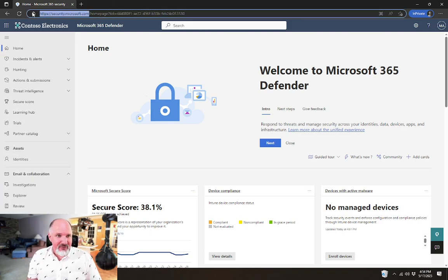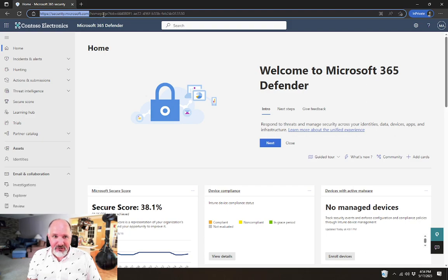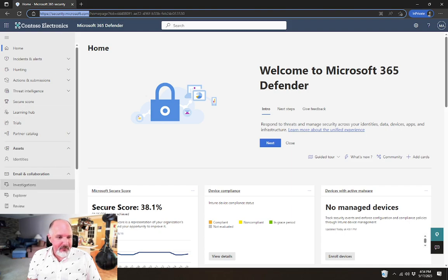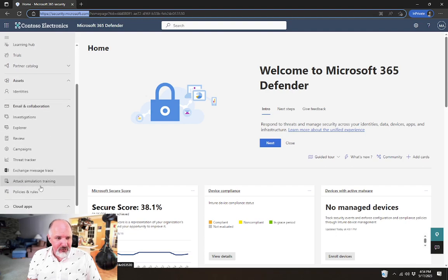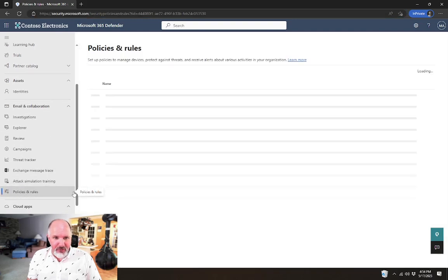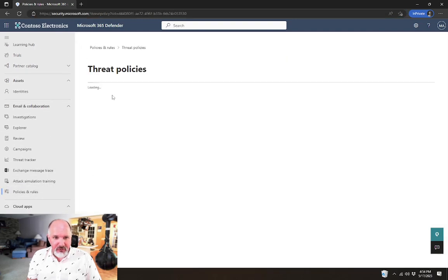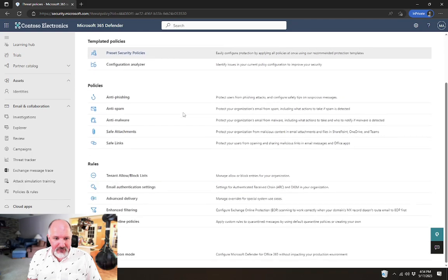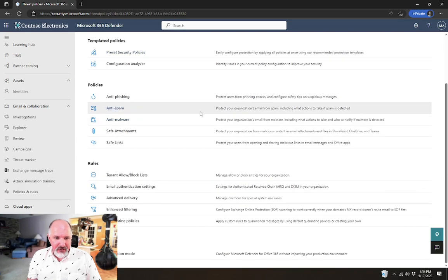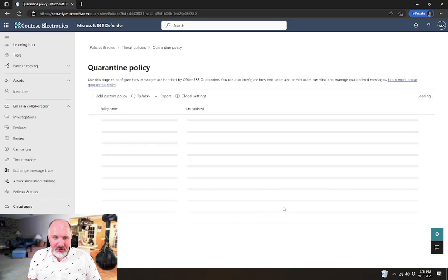To get to these settings, you'll want to go to the Microsoft 365 Defender portal at security.microsoft.com. And once here under the email and collaboration section, you'll want to go to policies and rules, and then threat policies, and then quarantine policies.